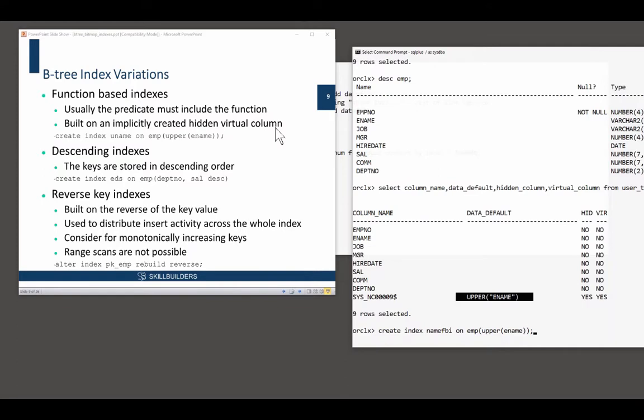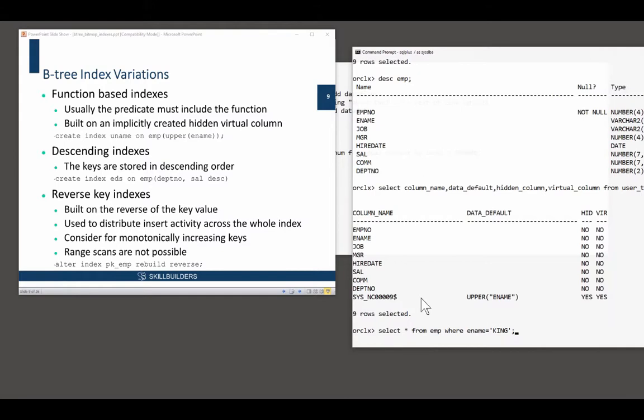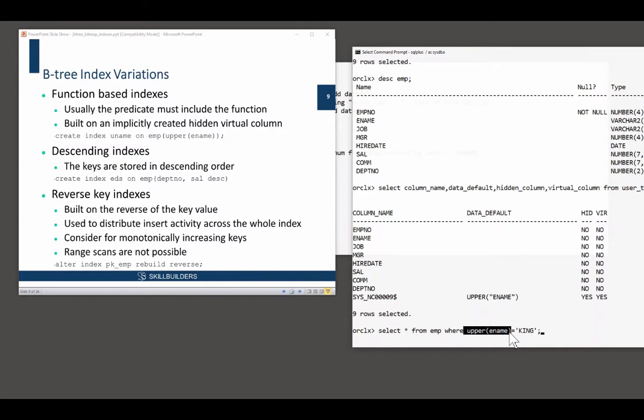There is an issue with them that usually, to make them usable, your programmer has to know they're there. And that's the problem. Your end user has to know. And in most circumstances, your end user will have to use the function in his predicate that was used to build the indexes. There are exceptions. But that is the drawback. The programmer needs to know they're there.